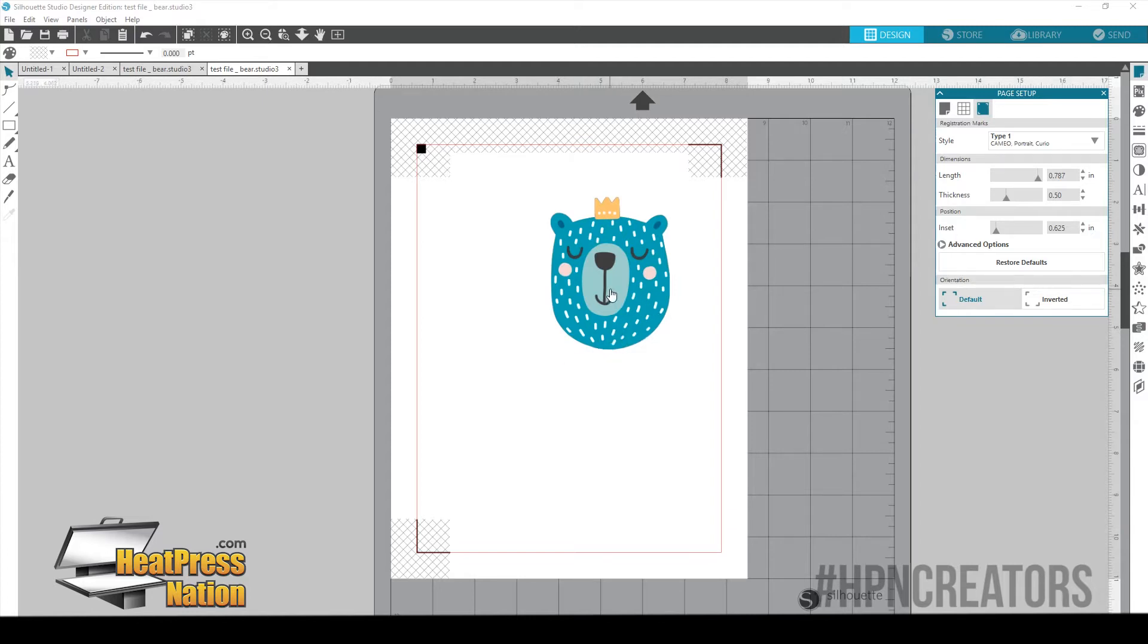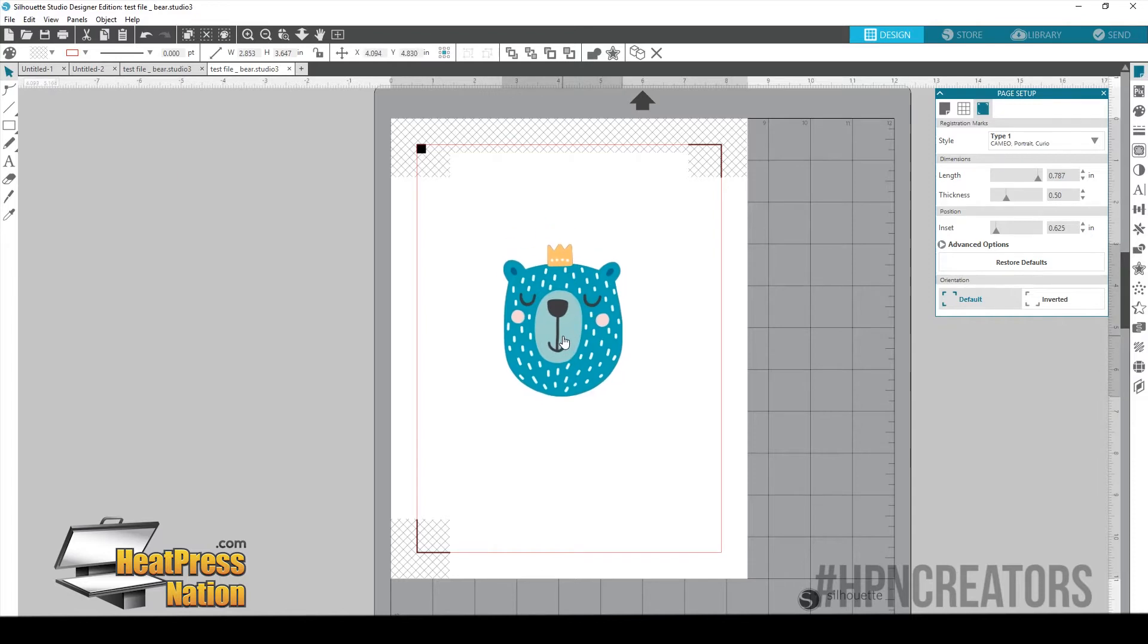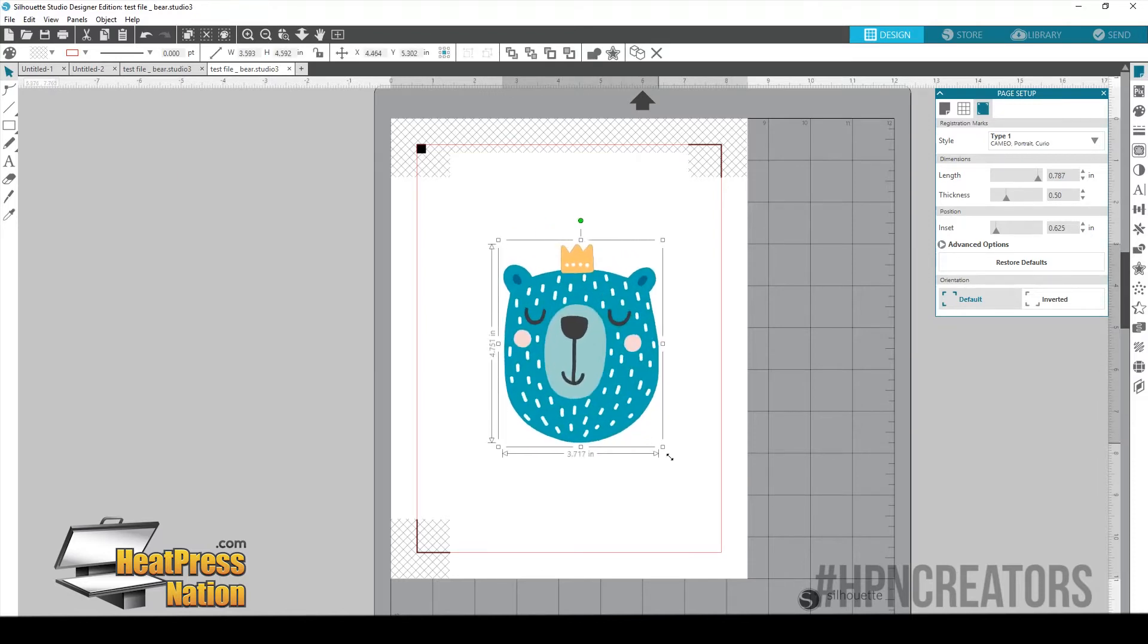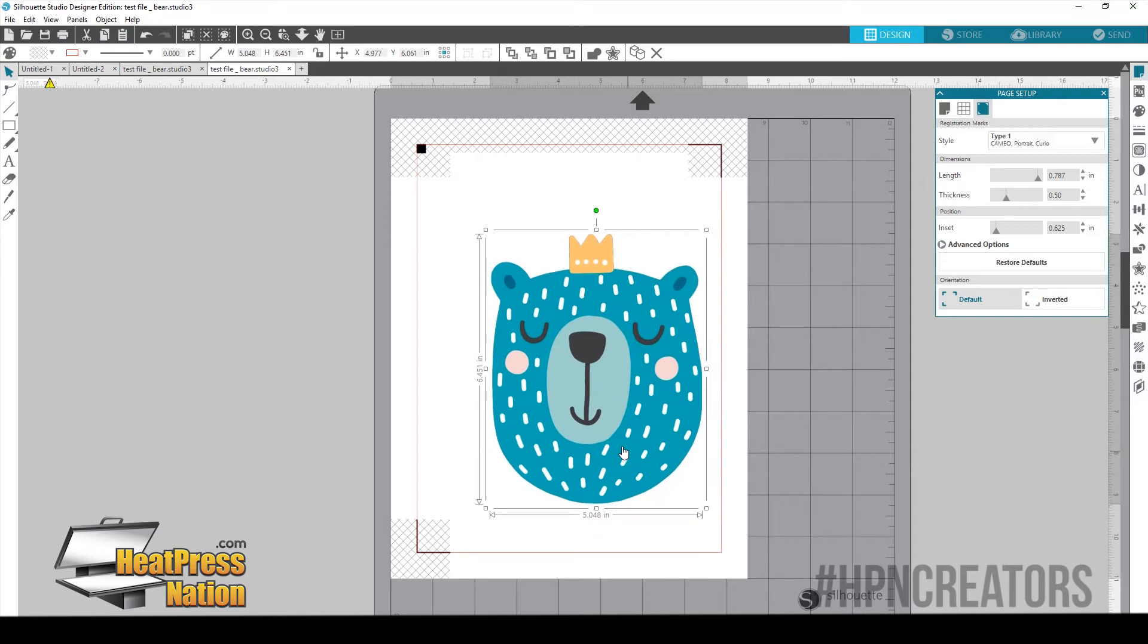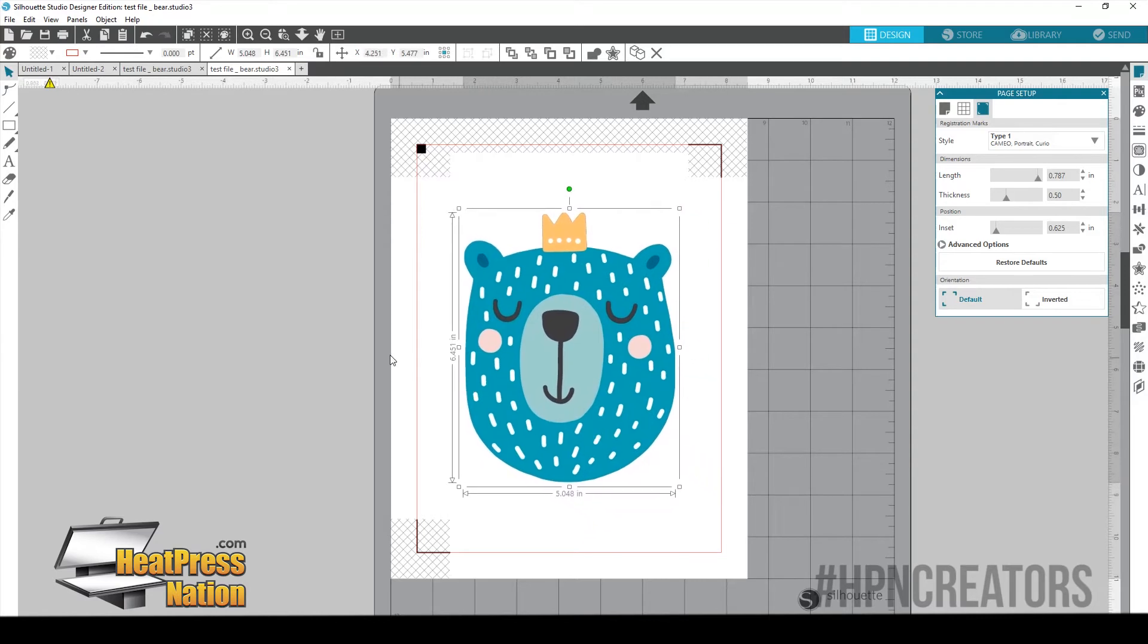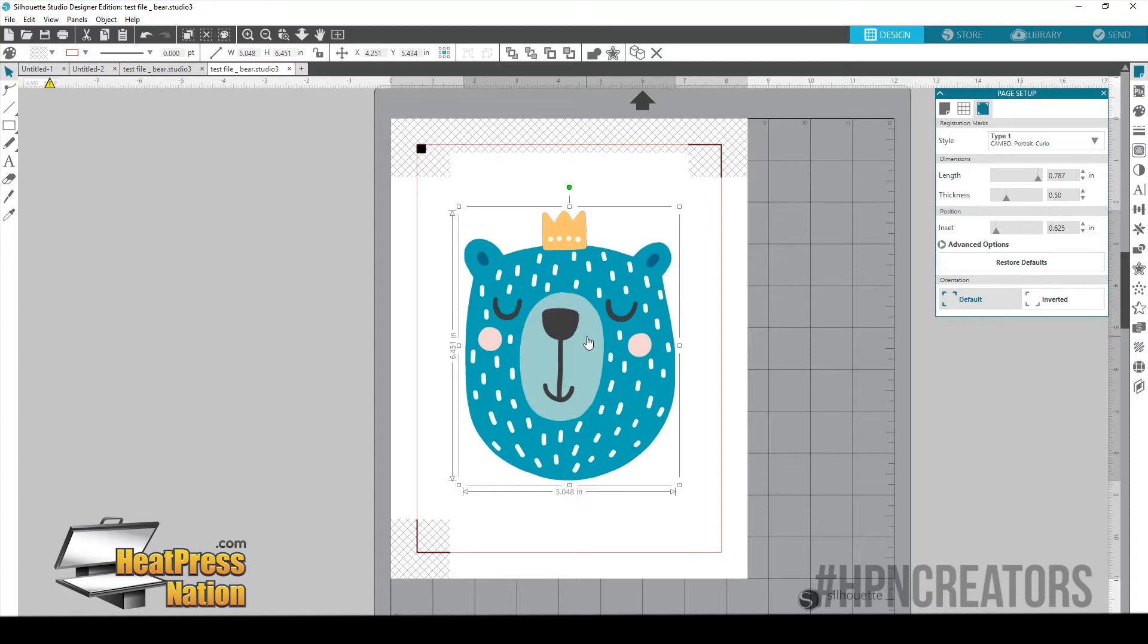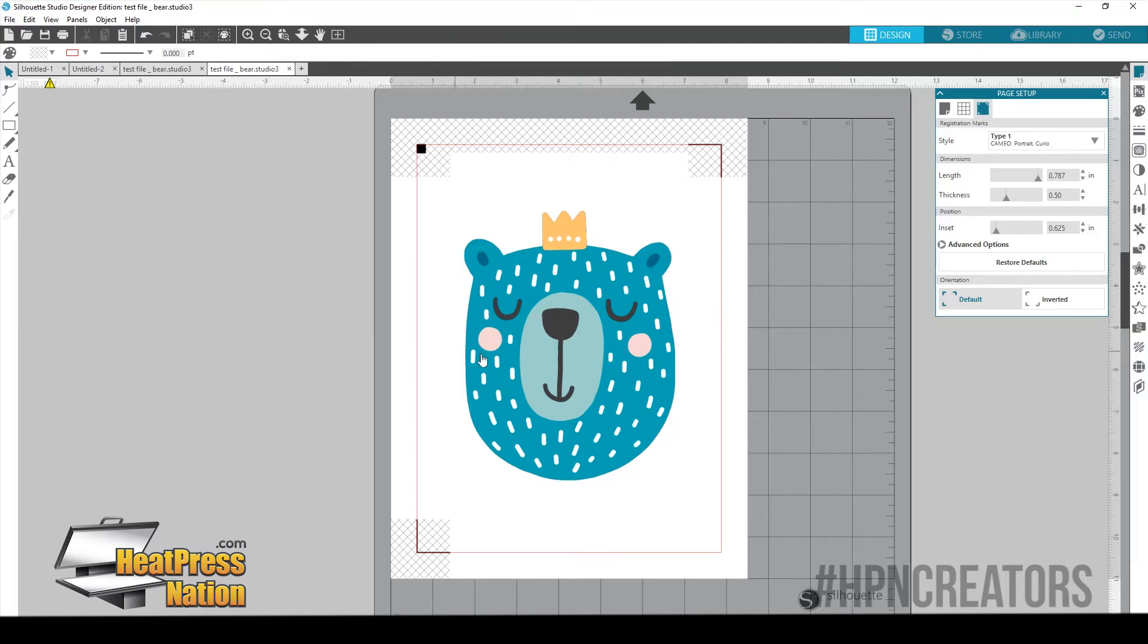So now we're going to size and place our image to our liking. I want this to be a little bit bigger. So you don't want to go past your guidelines and you don't want it to be in any of these hash marked areas. So right here this size, the center of my page, that's pretty good. I'm not going to have any issues there.